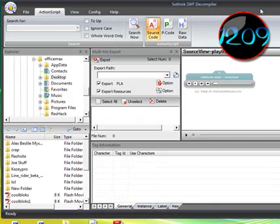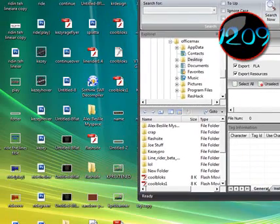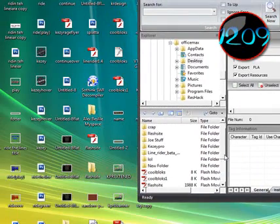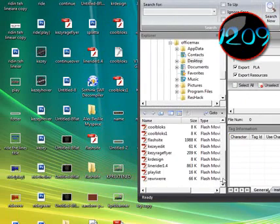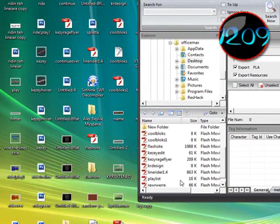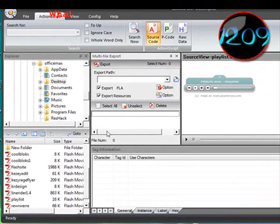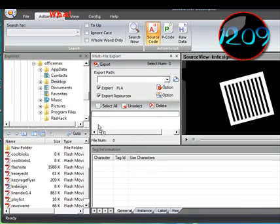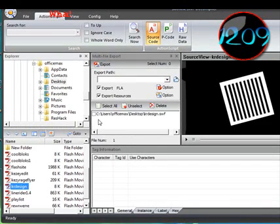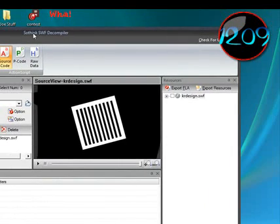Now grab your SWF object from your desktop. It should be in here and drag it into the selection box. I will grab KRdesign and pop it right in there.